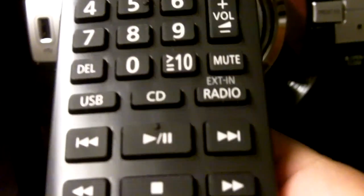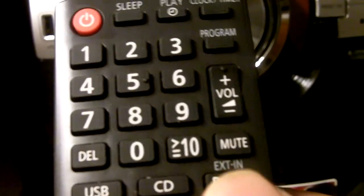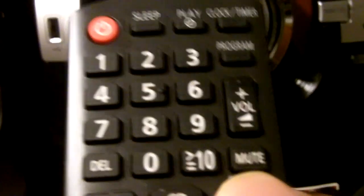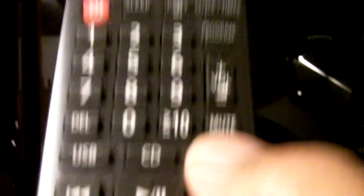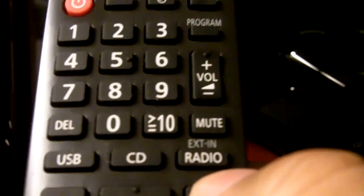To change to radio or USB, whatever, you press this button here a couple times like this. You have your FM, then you get your AM, and then you get your USB.